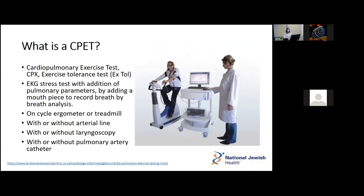So what exactly is a CPET? It goes by multiple names: cardiopulmonary exercise test, CPX, or here at National Jewish it's called an exercise tolerance test — they're all basically the same. It's essentially an EKG stress test with the addition of pulmonary parameters being measured, done by adding either a mask or a mouthpiece to allow for breath-by-breath analysis of oxygen, carbon dioxide, and other parameters. It can be done on a cycle ergometer or treadmill, with or without an arterial line. Here at National Jewish, you can also order it with continuous laryngoscopy and with or without an invasive pulmonary artery catheter.